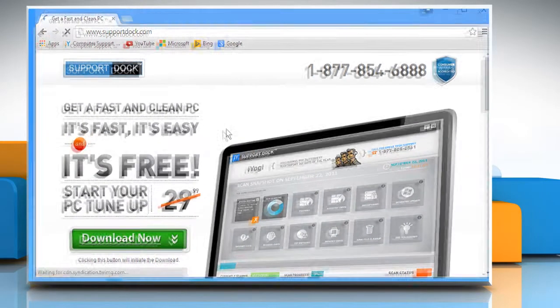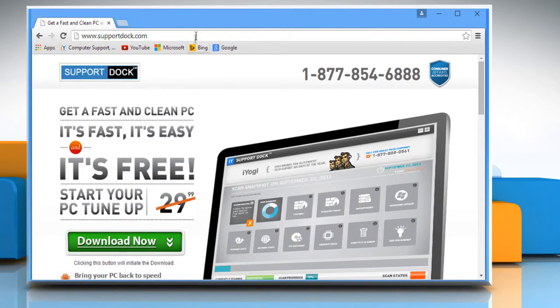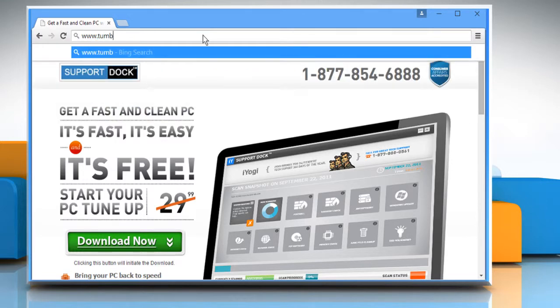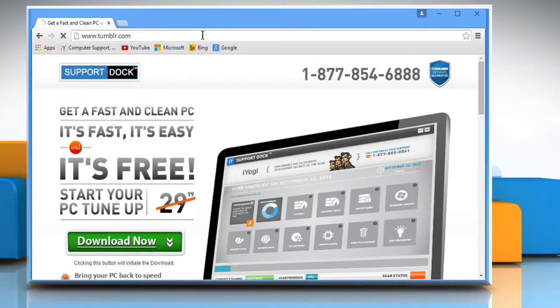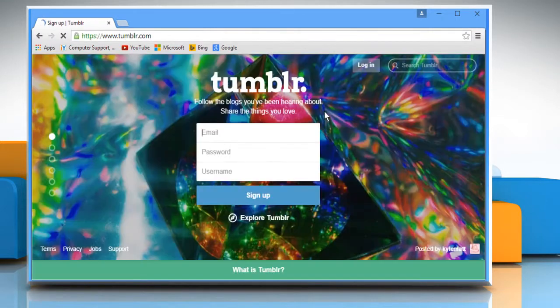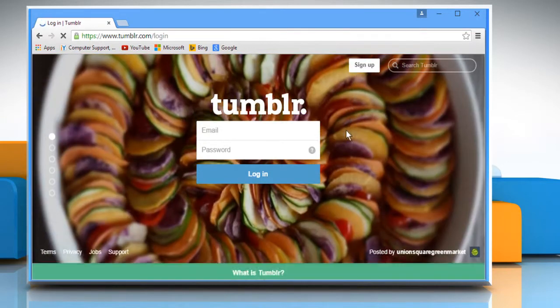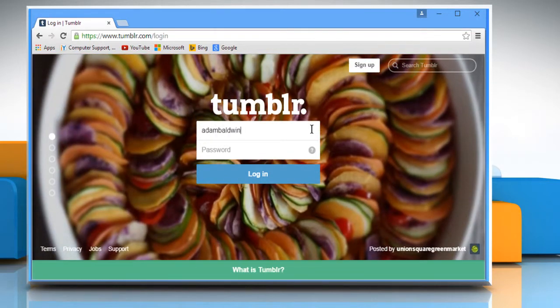Open a web browser. Type www.tumblr.com in the address bar and press Enter. Click on the Login button. Login to your Tumblr account.